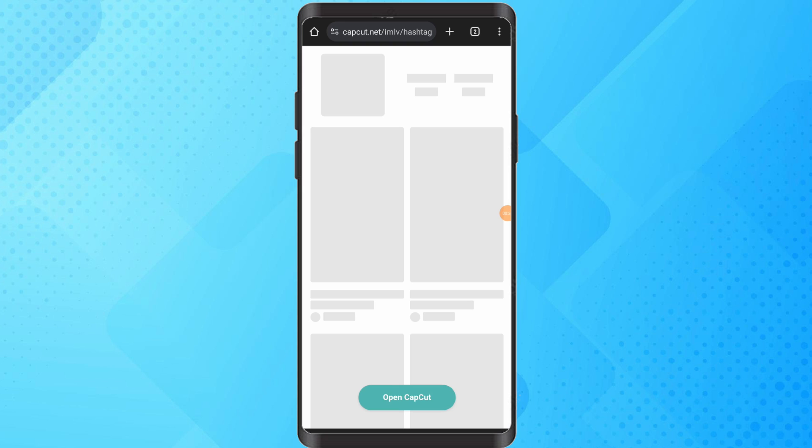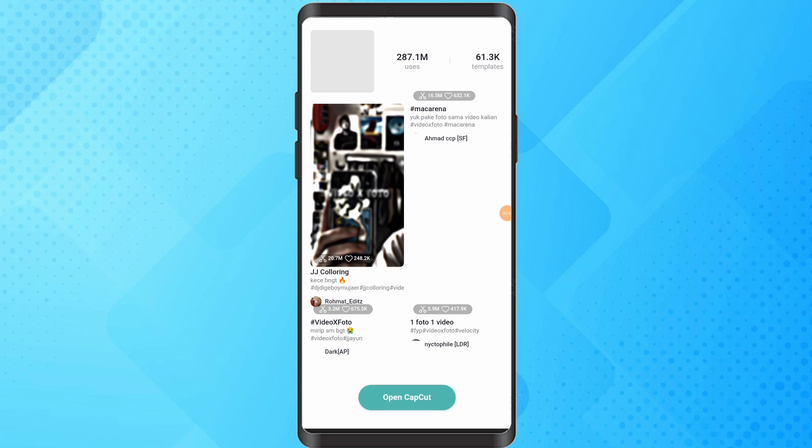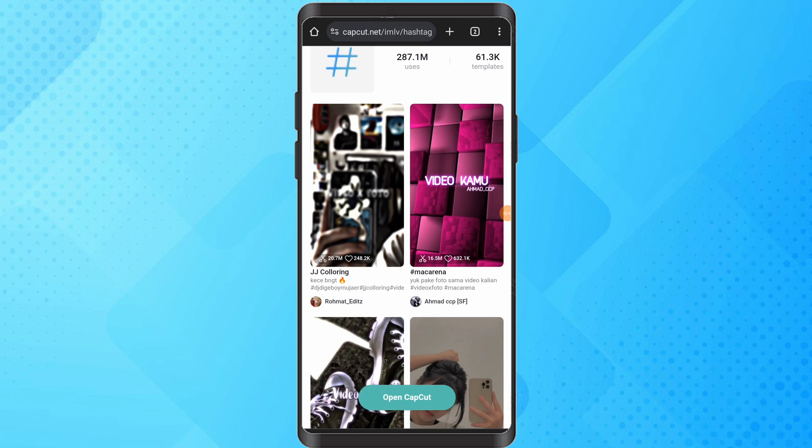Explore results and tap on the CapCut official hashtag. Browse through the showcased templates and tap on the one you like.